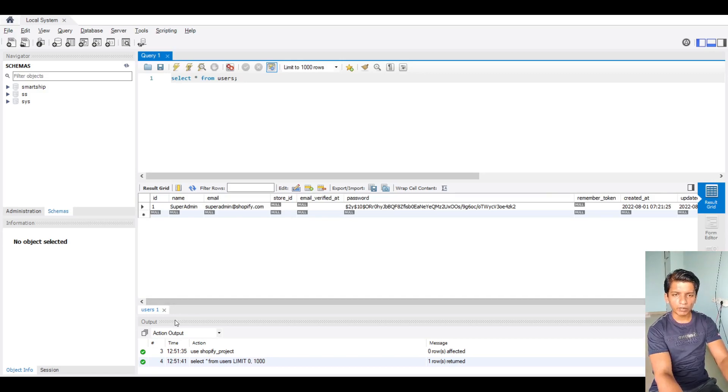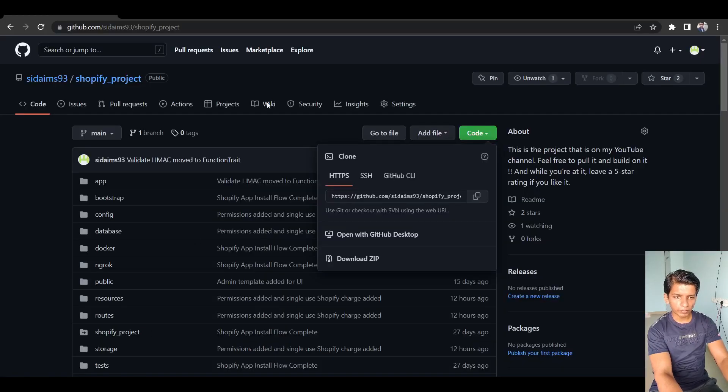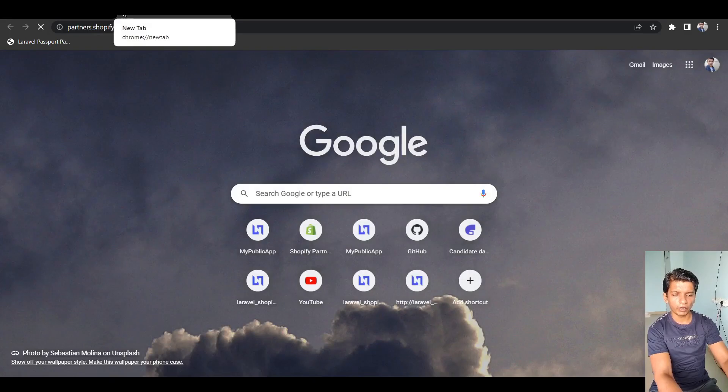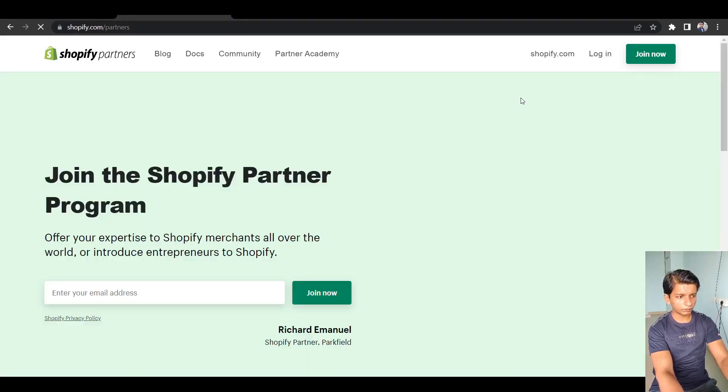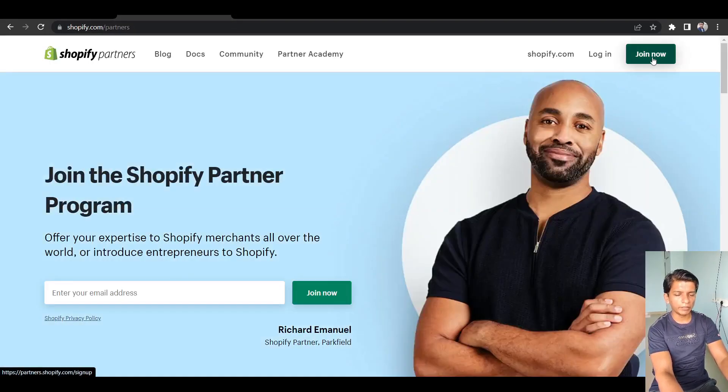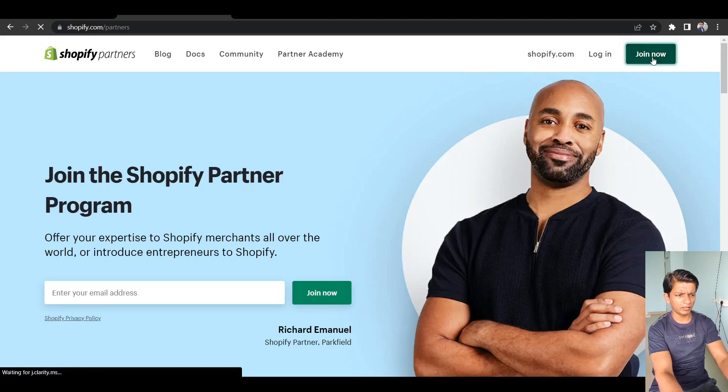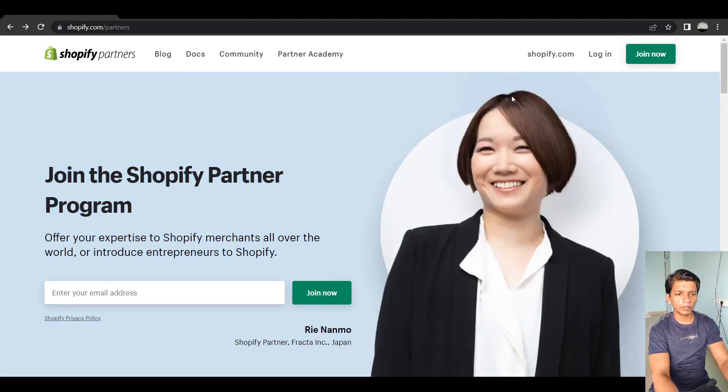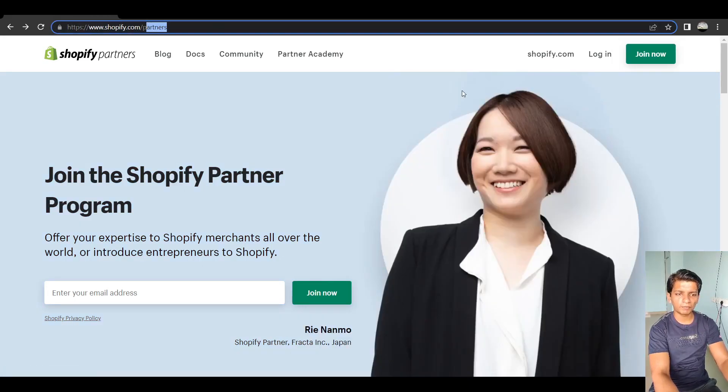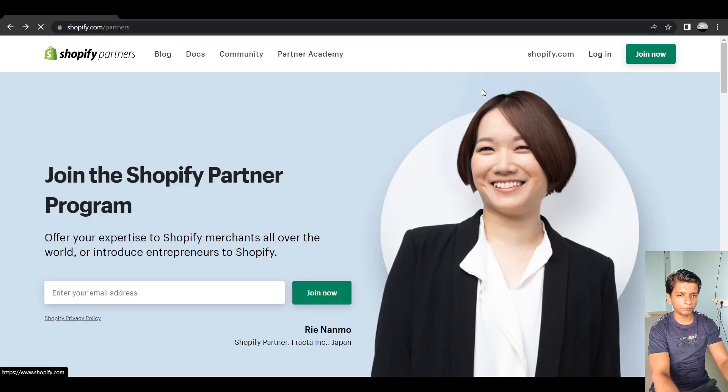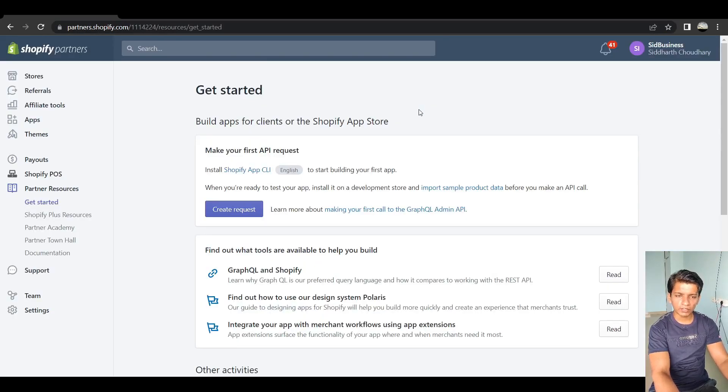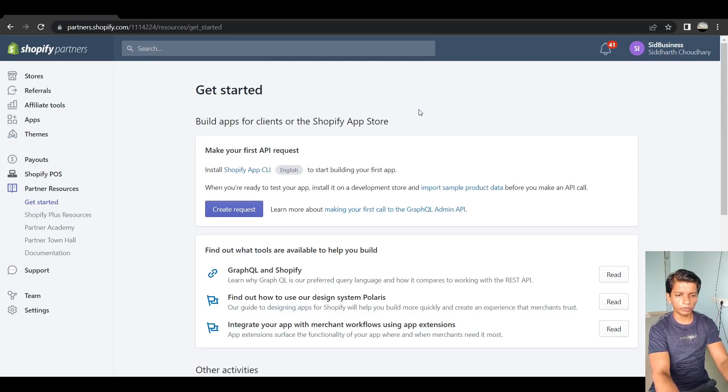So now let's go for the installation part. So the first thing you have to do is go to partners.shopify.com. Click join now, and complete the registration process. It is free to do is go to shopify.com/partners and click on login. So you will have to go through the registration process. If you don't have an account yet, I do. So I will directly jump here.